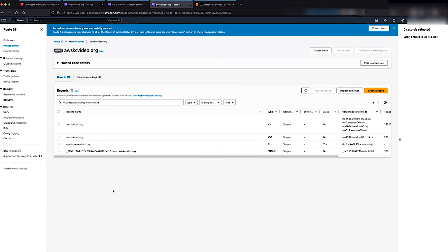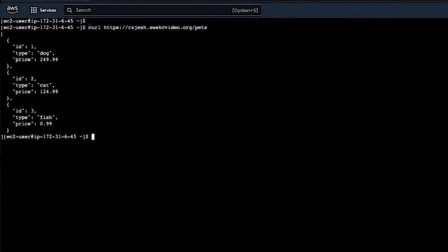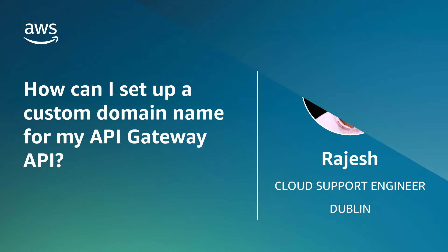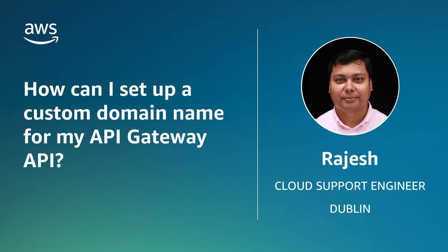After you complete these steps, you can issue requests to the custom domain followed by the base path that you selected, and the request routes to the API Gateway according to the base path mapping that you created. To initiate the request, I'm using the curl command for the REST API endpoint using HTTPS. As you can see, I'm getting the same response that was returned from my API Gateway that is mapped with this domain. You now know how to set up a custom domain for an API Gateway. Thanks for watching and happy cloud computing from all of us here at AWS.